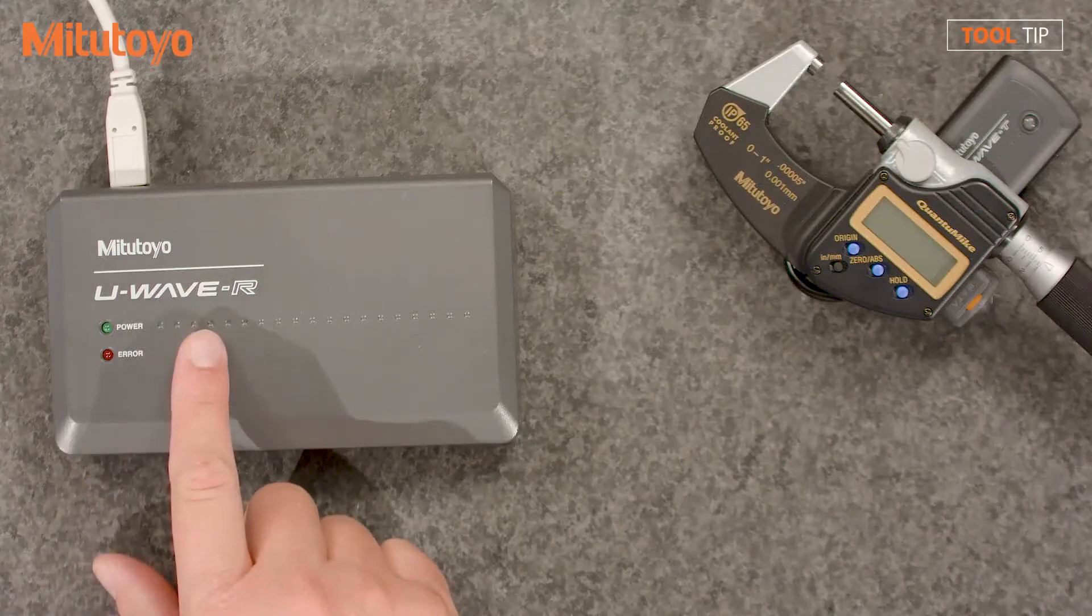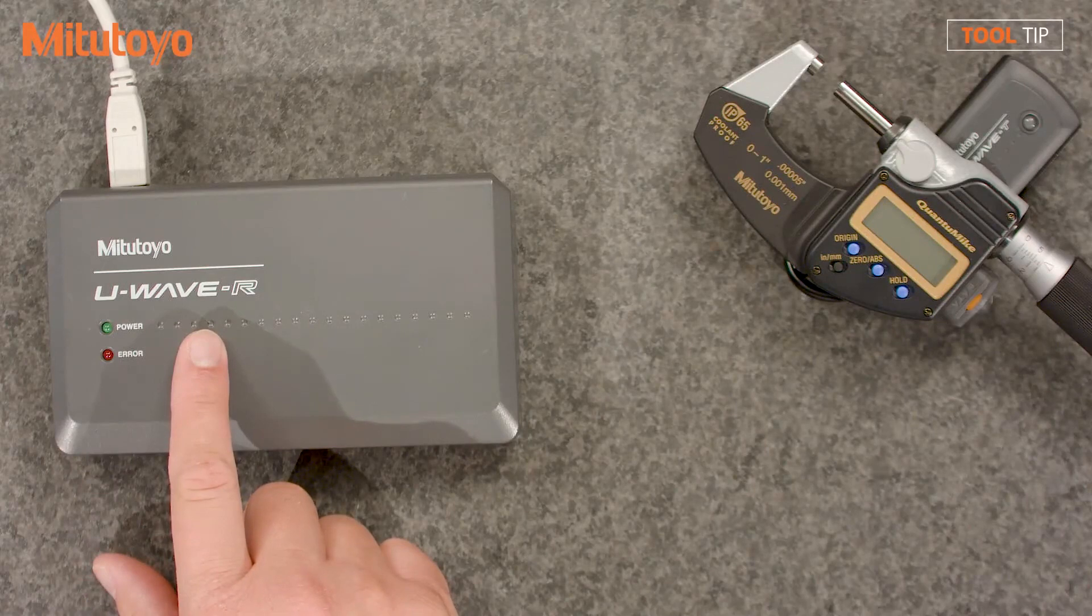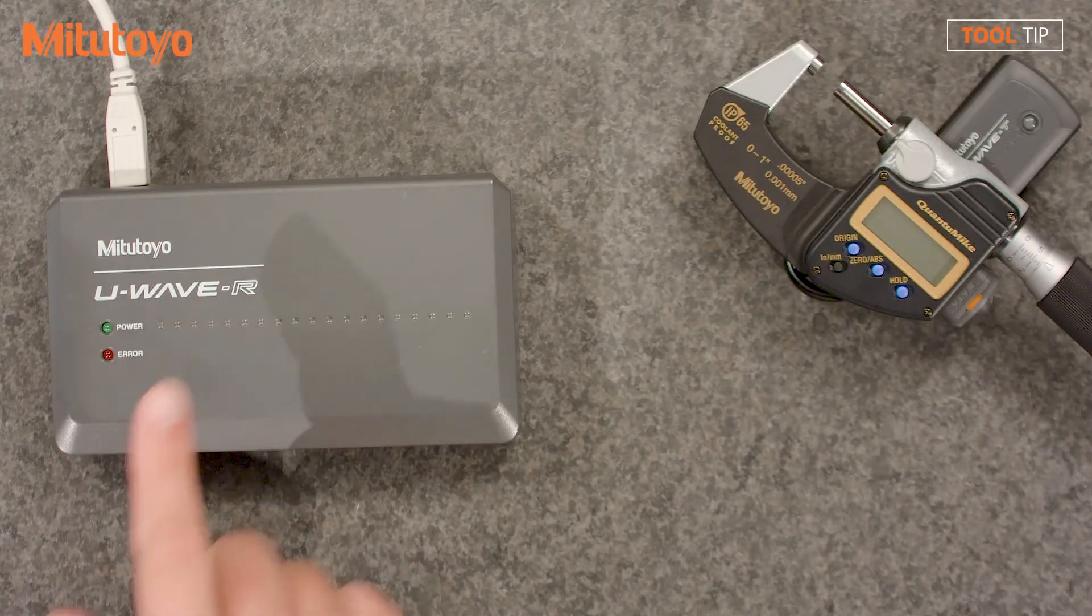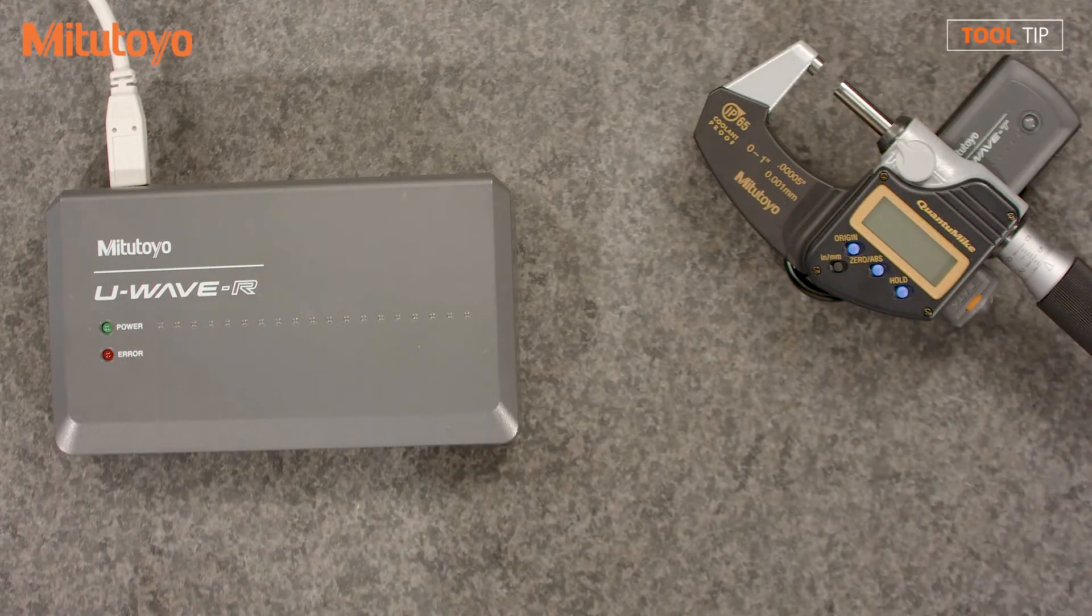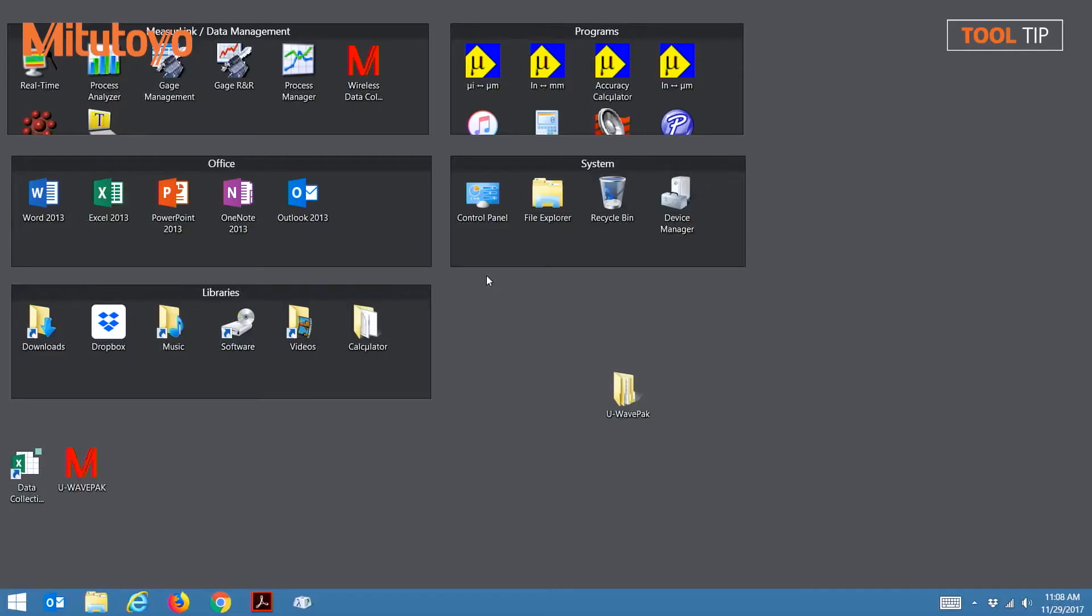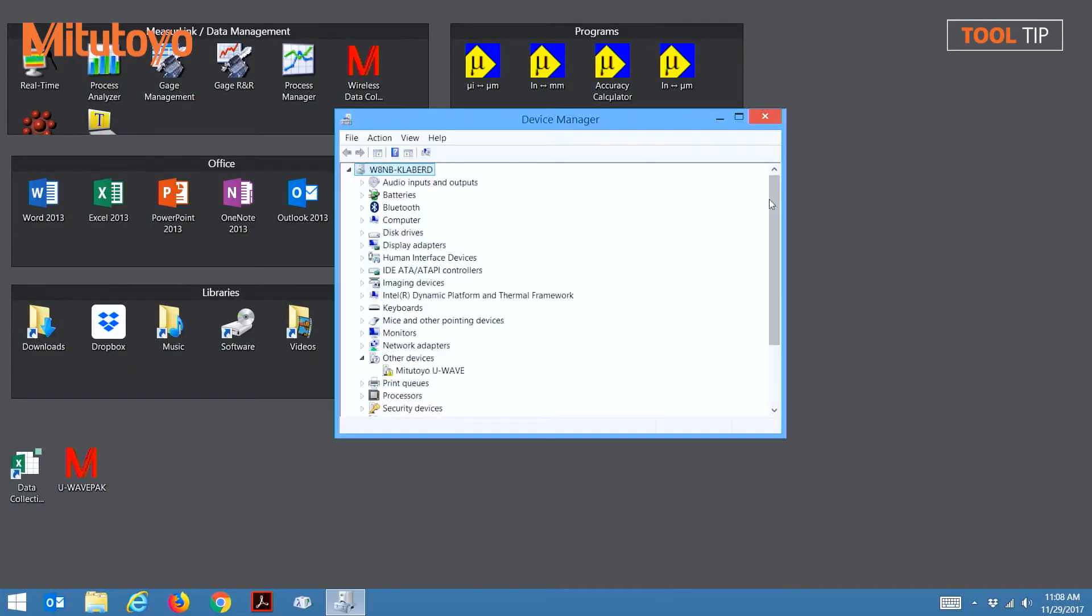Notice the power light is still not illuminated. Now we need to install the drivers for the U-Wave receiver. To install the drivers, load Device Manager. Two drivers will need to be installed. The first driver will be for the Mitutoyo UA, which can be found underneath the Other Devices folder.